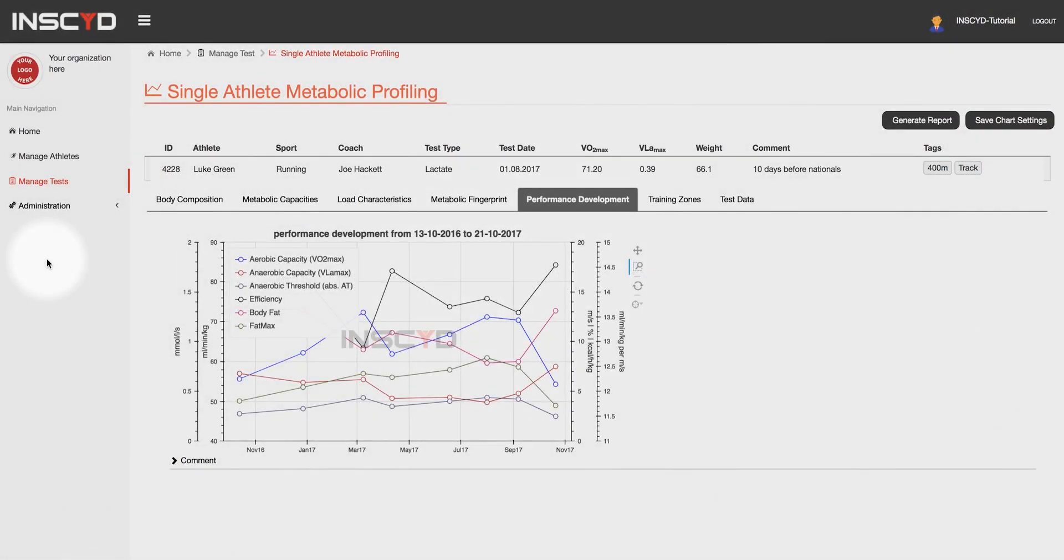The performance development chart can be included in each metabolic profile and in any report.